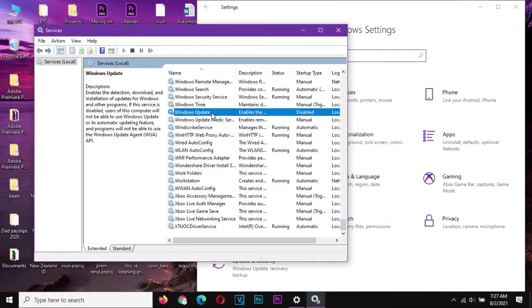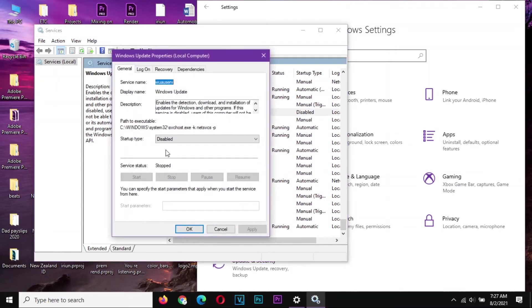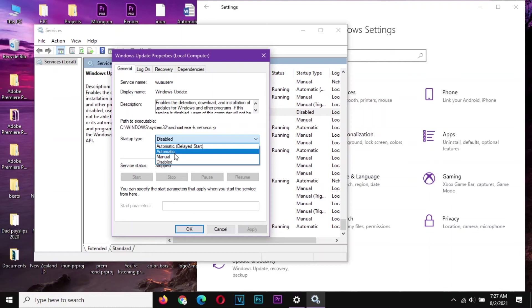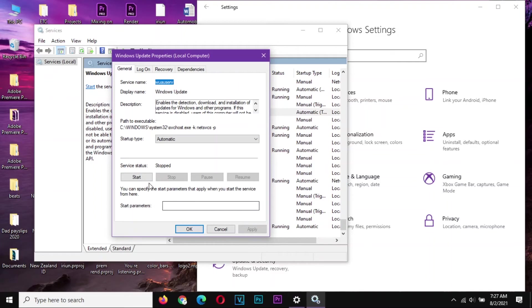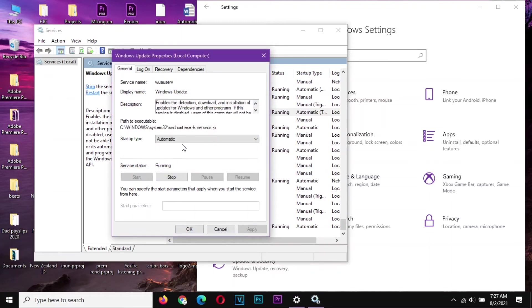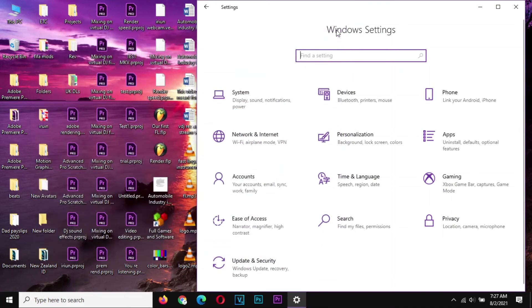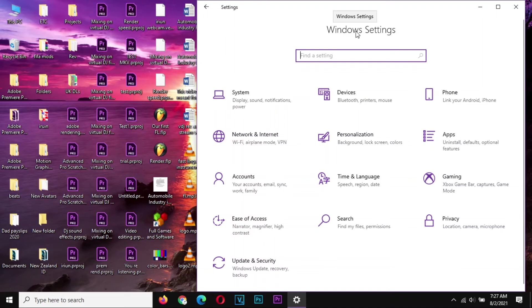So whenever you need to enable, just come here, right click Properties, and then enable, put it on Automatic and Apply and start the service, then say Okay, and close this one. So those are three ways in which you can disable Windows updates.